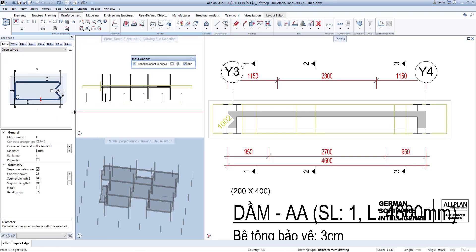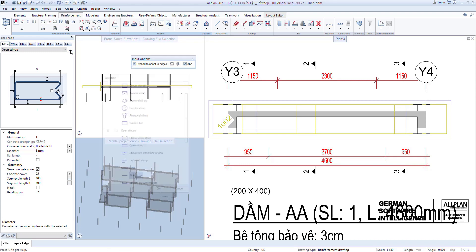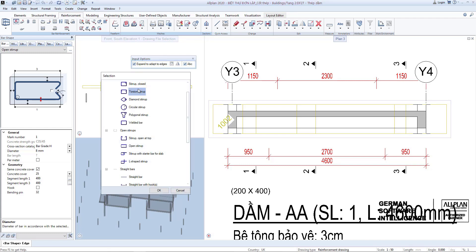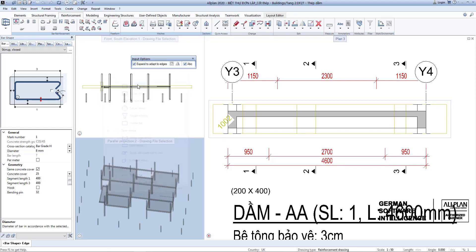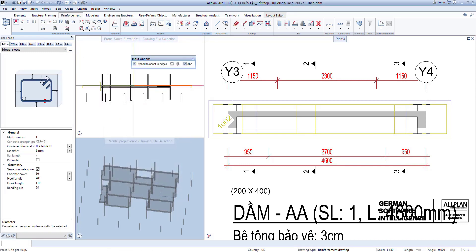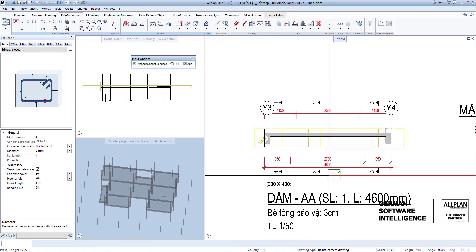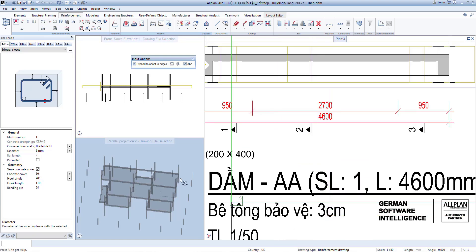To make stirrups as with columns. You click on the symbol. Select the type of stirrups, select the diameter and concrete cover. Then, put in the created cross section.